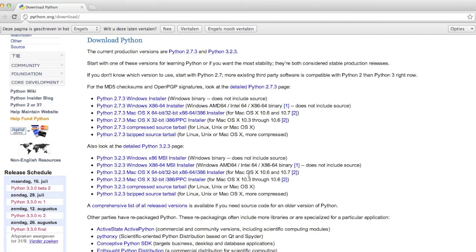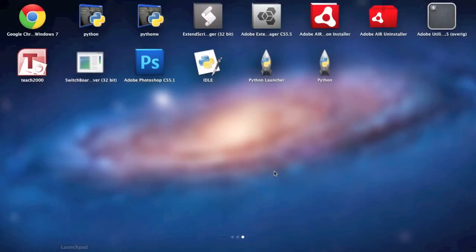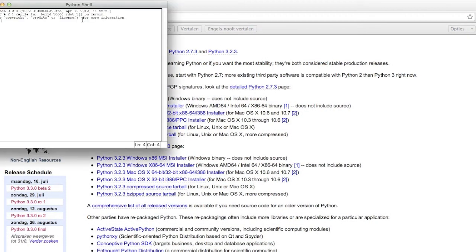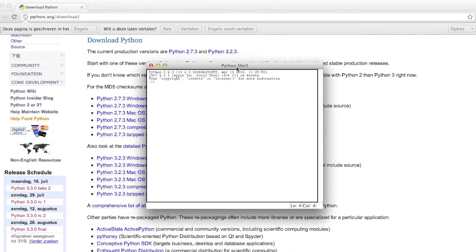If you install it, if you did everything right, you can open up a program called IDLE. Open it up and this window will pop up.